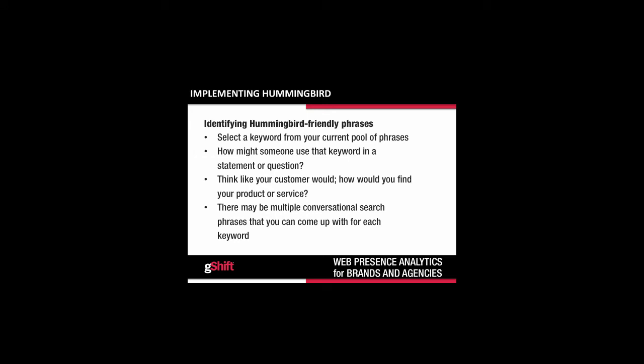So how do you implement Hummingbird? The first step is identifying Hummingbird-friendly phrases. Determining the right phrase around a specific keyword can be tricky. Start by selecting a keyword from your current pool and think about how a searcher might phrase a statement or question around that term. You need to get inside the head of your consumer or prospect — if you were searching for your product or service, what phrase would you use? You may find multiple conversational searches around one keyword, and it will all boil down to how you write your content around them.